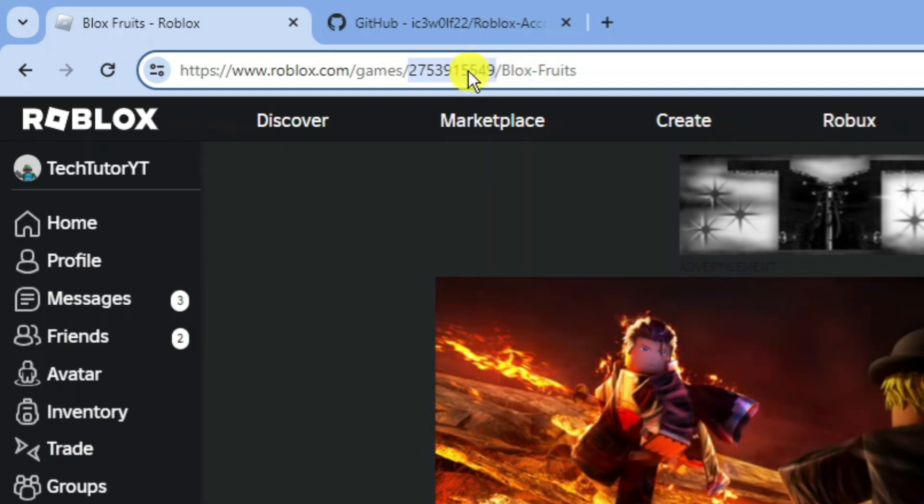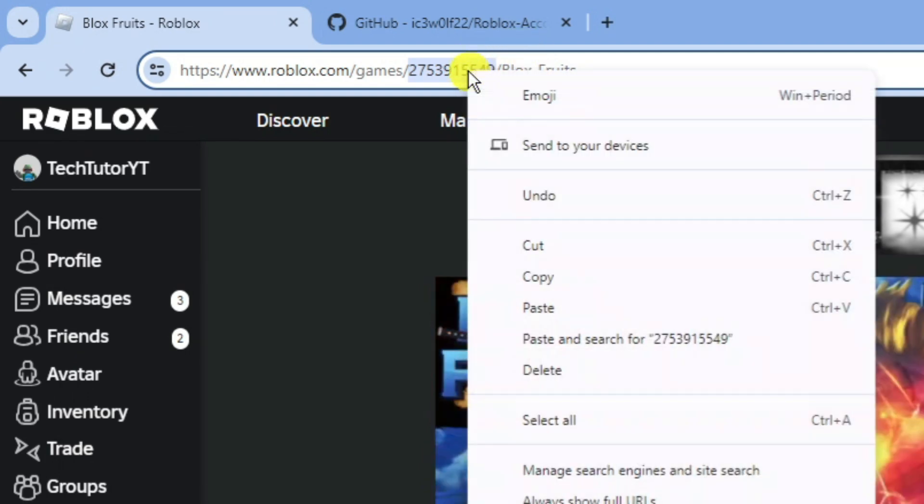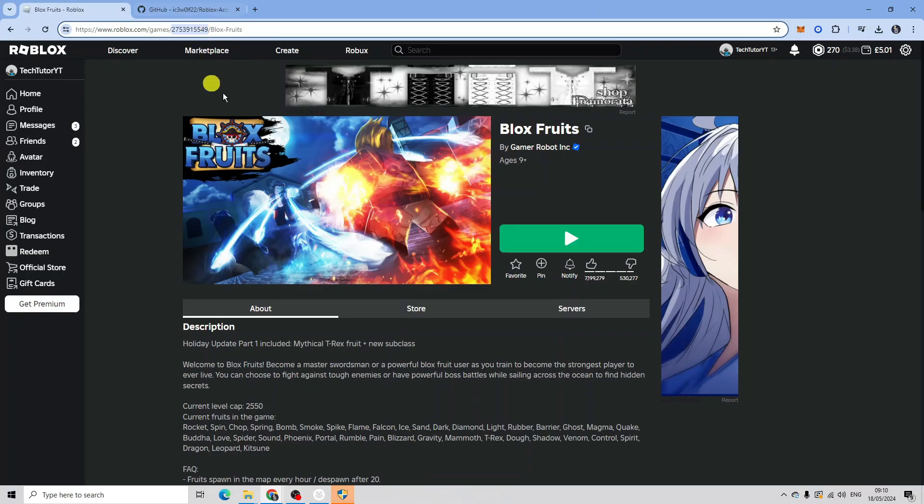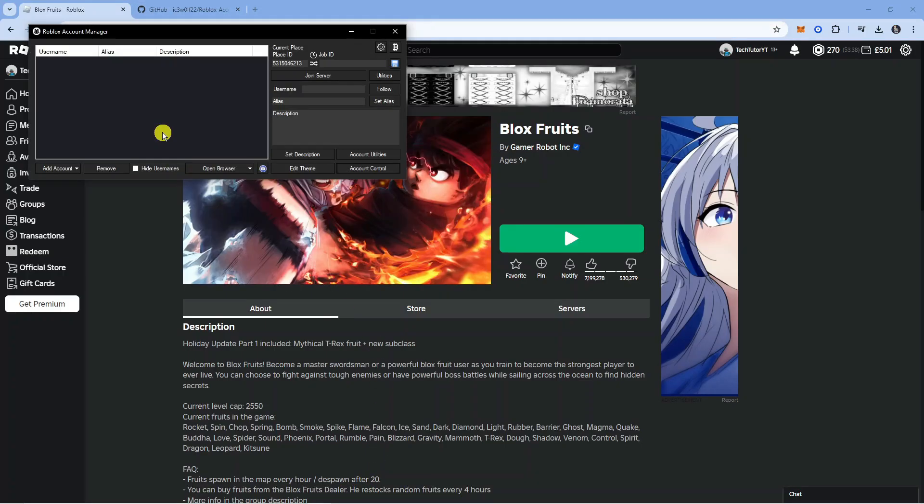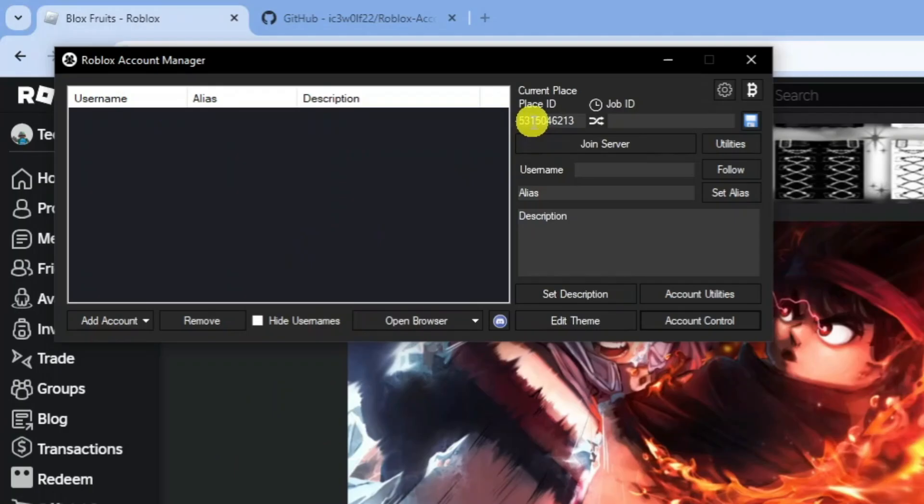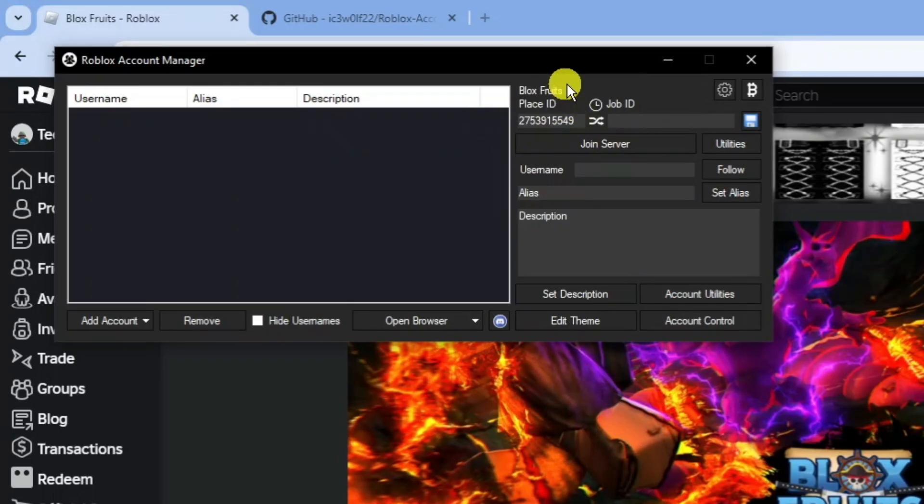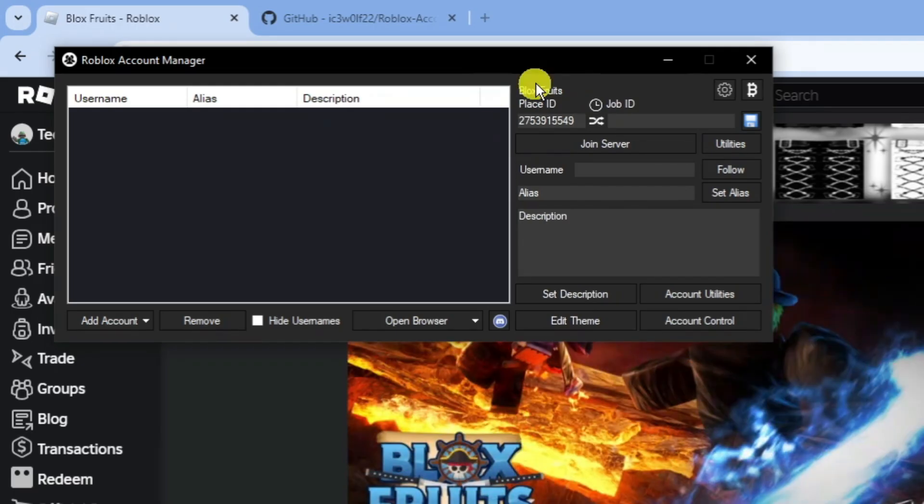Come back to the account manager, then go to the place ID. Where you see the sequence of numbers, get rid of the numbers that are there and paste the experience ID. As you can see, it says Blox Fruits, so it actually detects what experience this is.